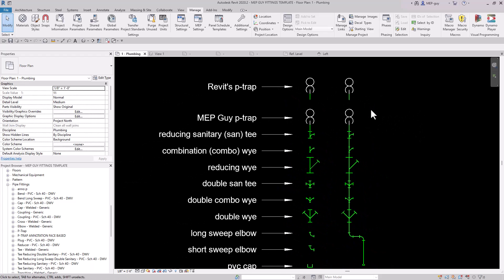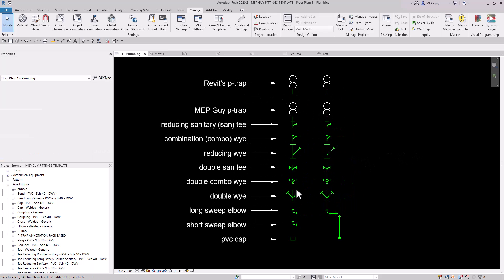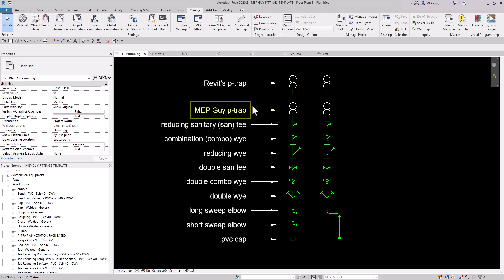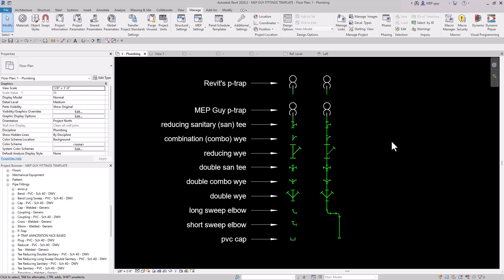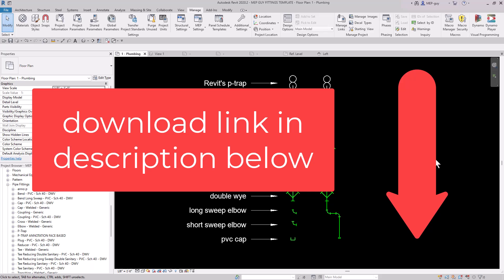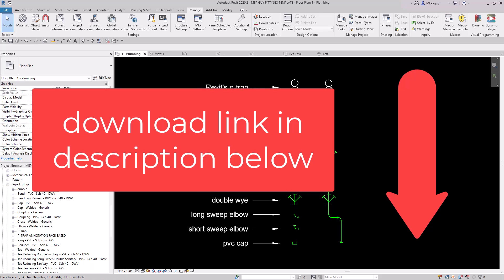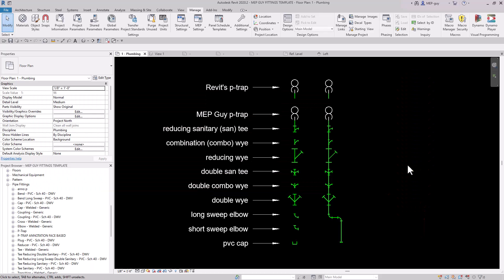I hope you guys enjoyed this video. All of these fittings are available at my website MEPguide.com. These fittings are the most common ones you'll use for sanitary and vent piping, and I recommend using them for every project — you can quickly load them into any project. Check it out at MEPguide.com, and if you want to learn how to use all these fittings and when to use them, check out the next video.